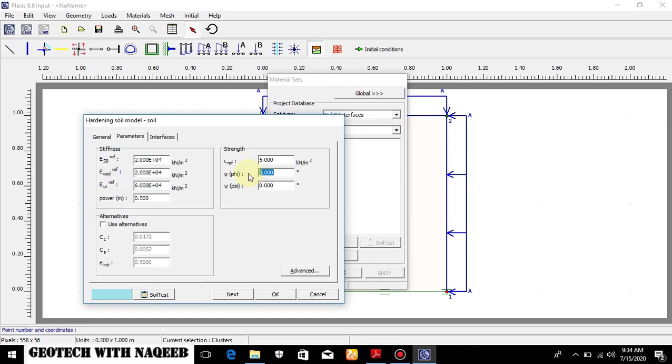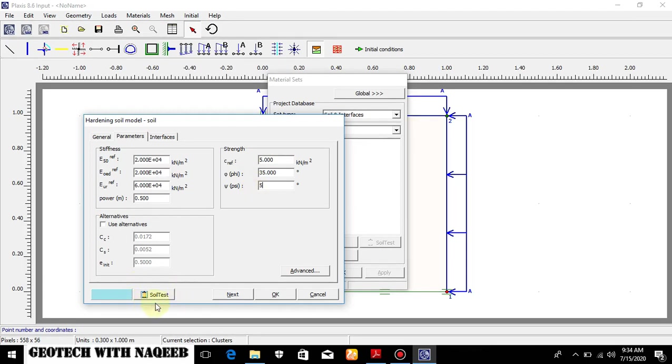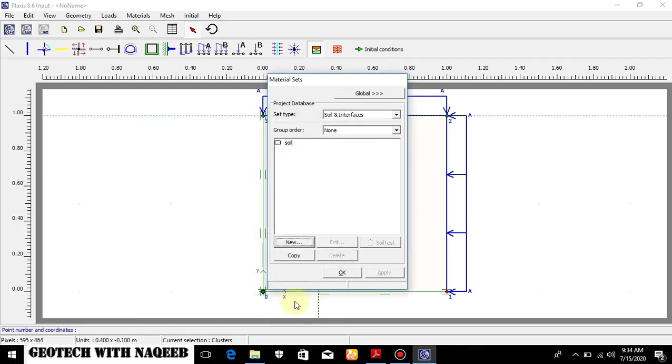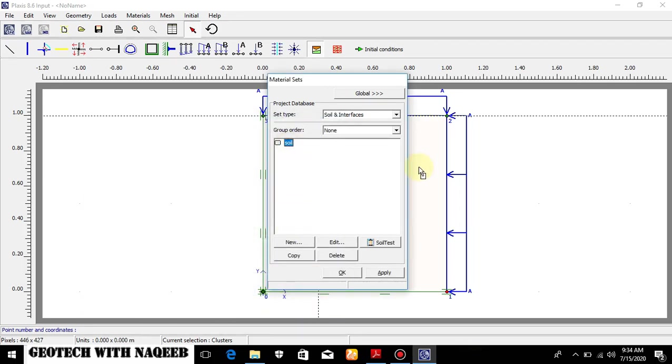This will be automatically equals to E-odometer but we can change manually as well and EUR is three times of this. So it's a normal case. Cohesion is 5, 35 is the angle. You can check from the notes and the dilatancy angle is basically angle of internal friction minus 30. When angle of internal friction increases by 30, then angle of dilatancy is considered normally. We will be discussing this soil test feature in the next video hopefully for odometer test and triaxial test as well. So now I will be clicking okay.